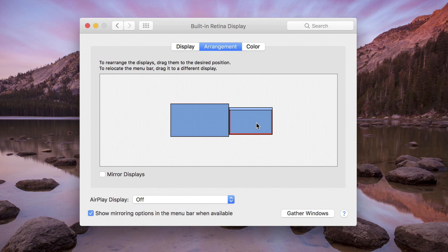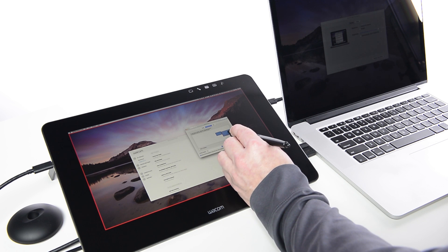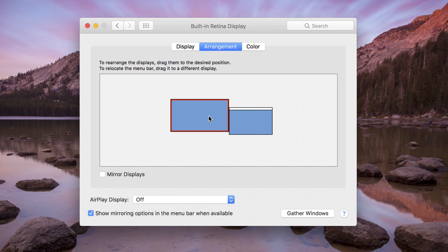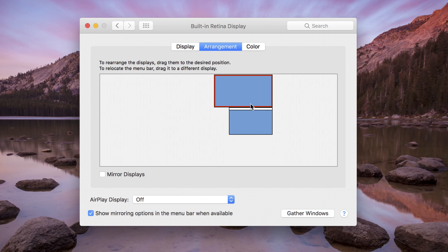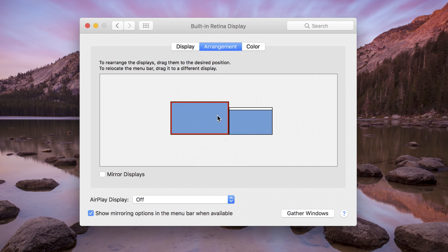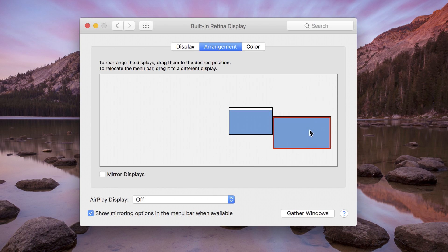Then, identify which is which. By selecting a display icon on the Arrangement tab, a red outline will display on the selected monitor. If the arrangement in the System Preferences does not match, drag the monitor's icon to the correct location, whether left, right, above, or below the other.